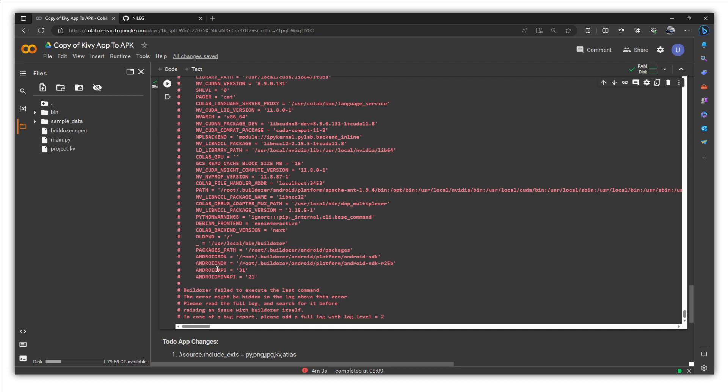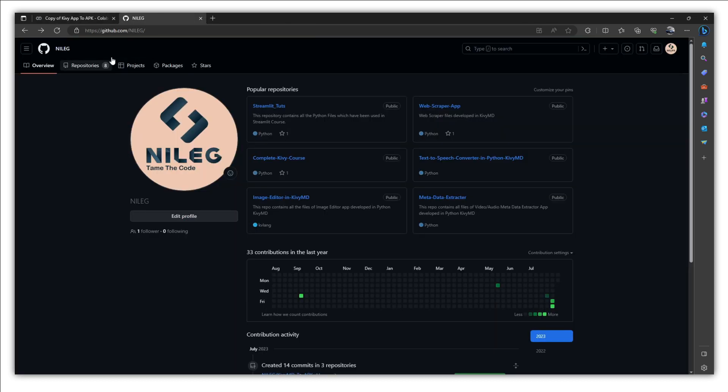Now we need another method that will let you convert your Python app into APK. So there are a couple of alternatives to Colab. One of the famous alternatives is to use the GitHub Actions. And in this video, we are going to learn how you can use GitHub Actions to convert Python app into APK.